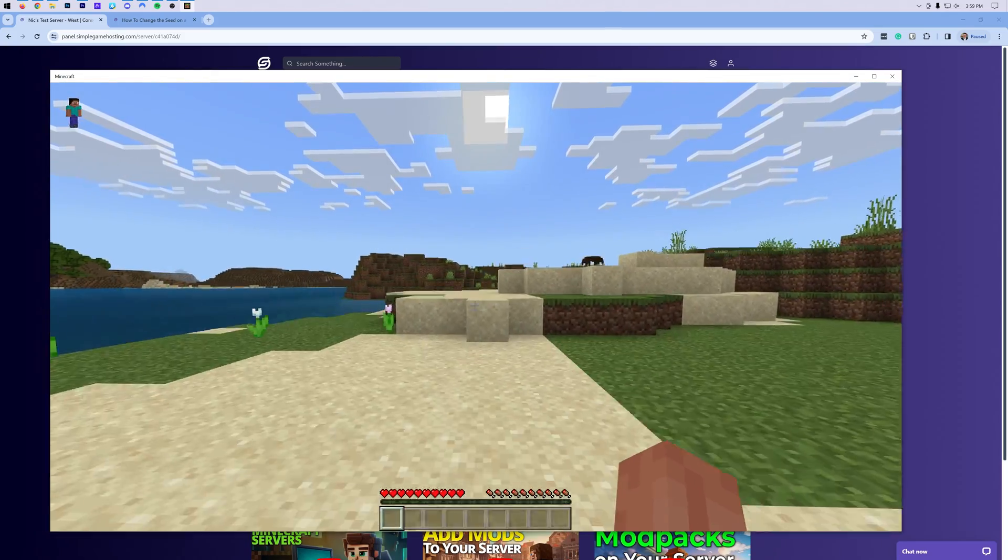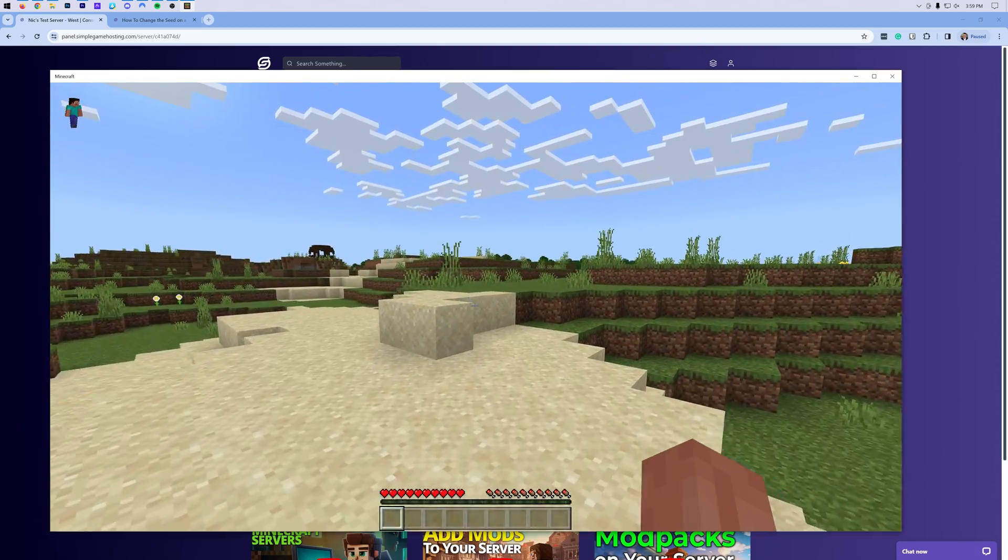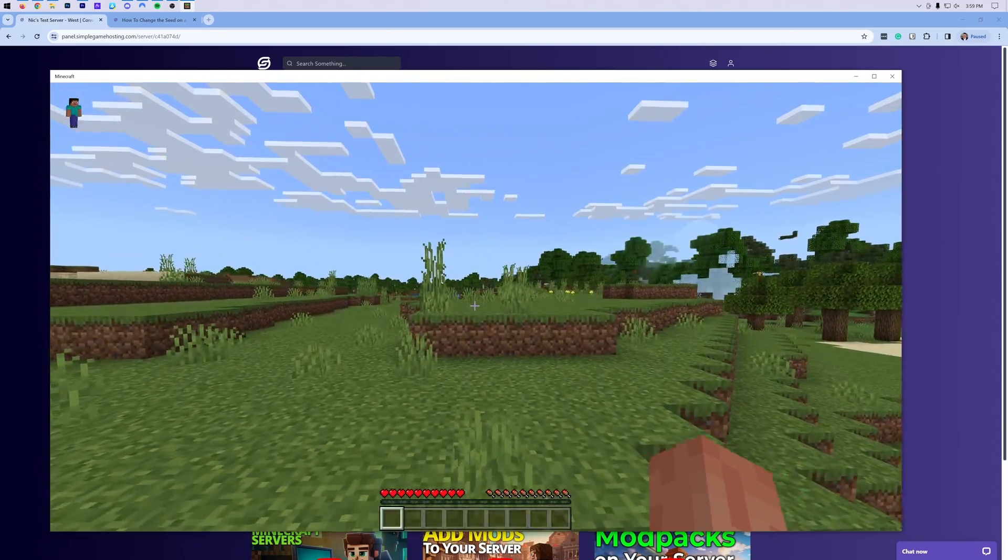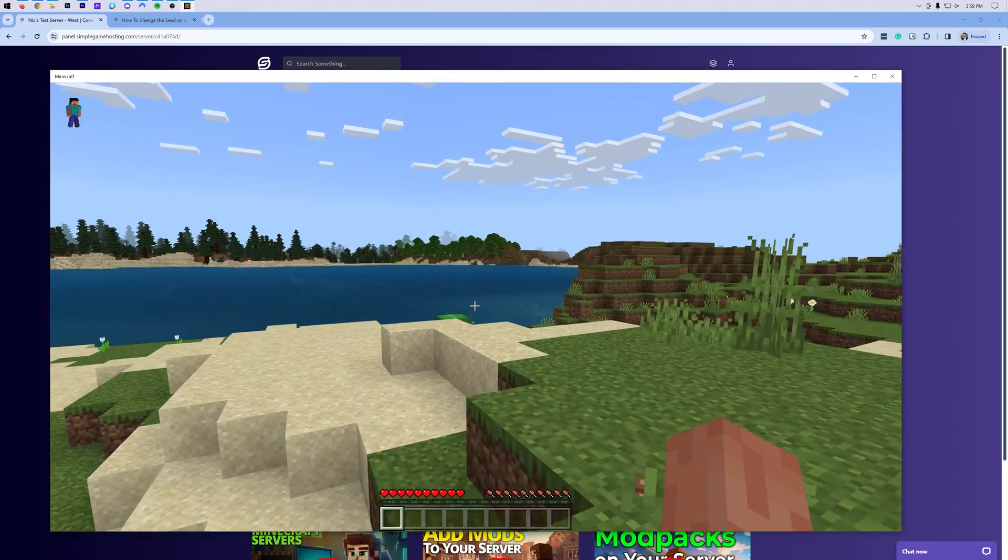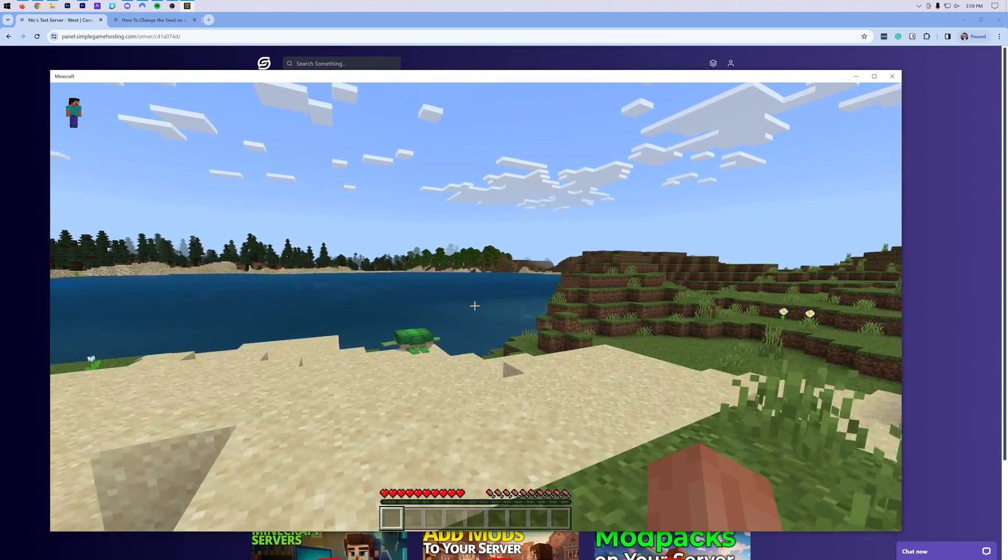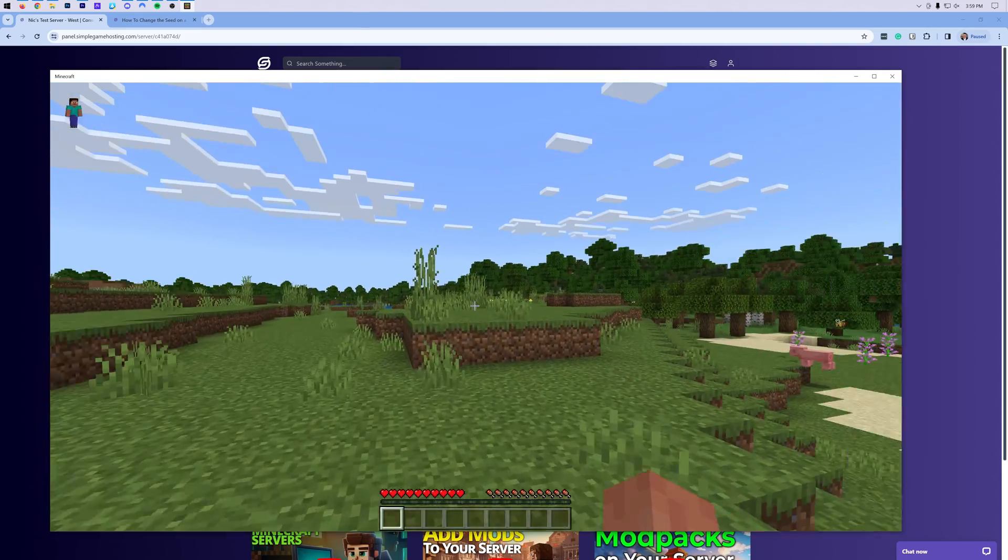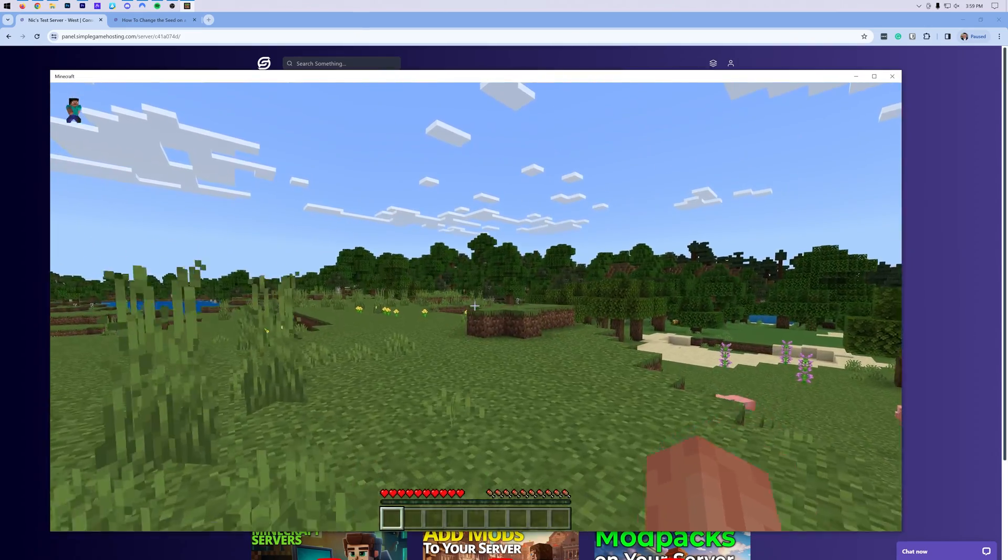Press Space on your keyboard or jump if you're on your mobile device, and it should generate, and it's generating everything here. And this is what this seed looks like. And that's how you can add any seed that you want to your Minecraft Bedrock Edition server.